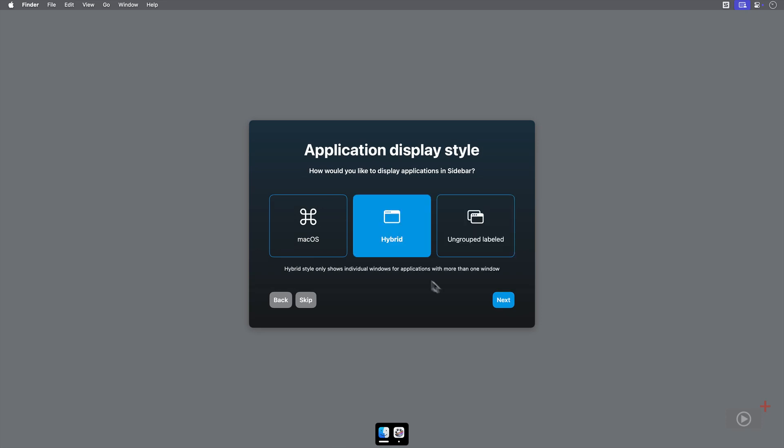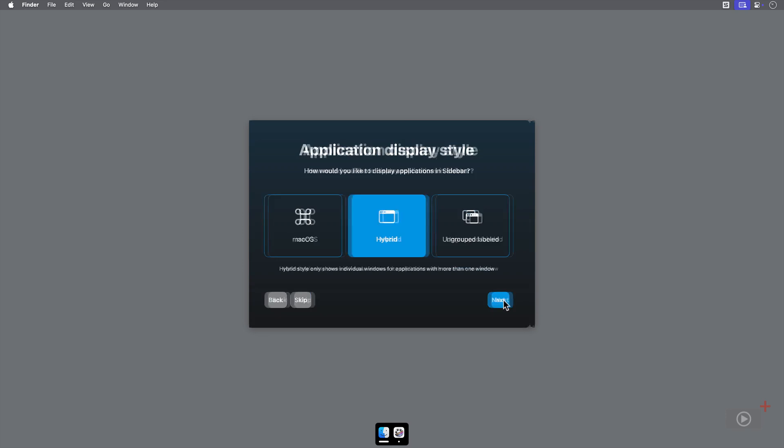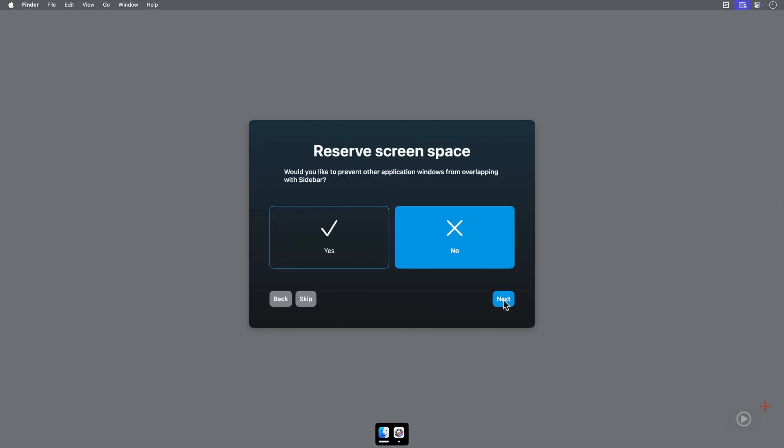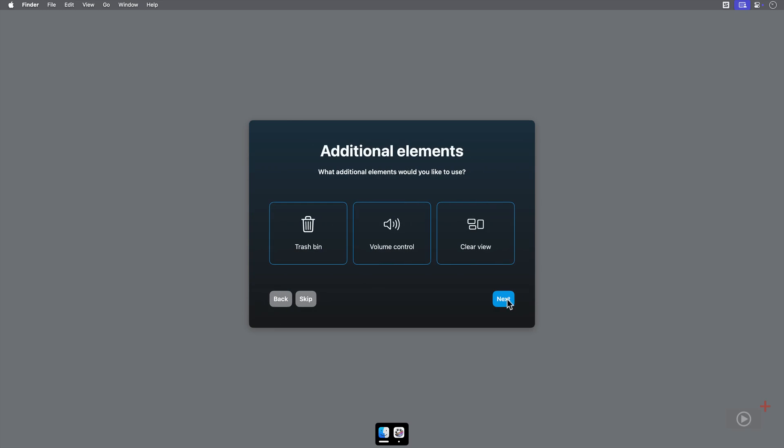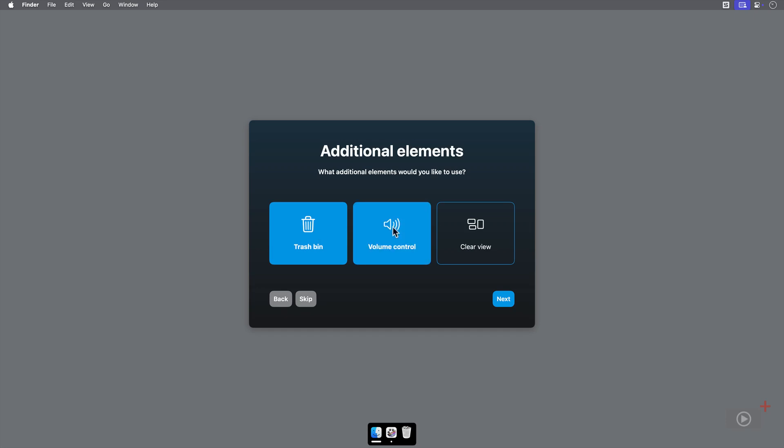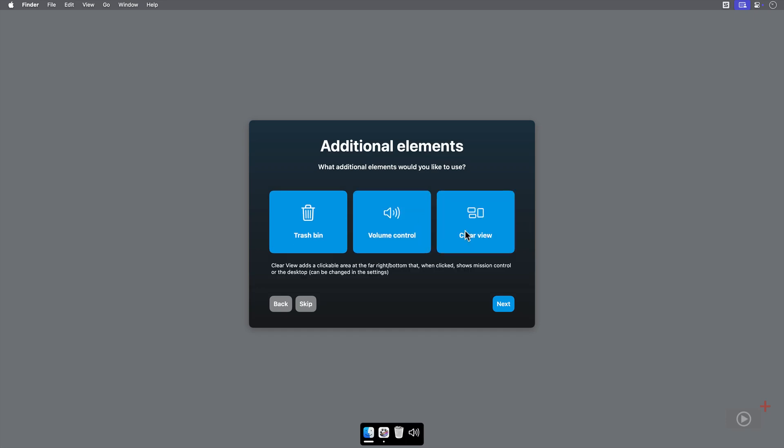And we get to see some other features later. If reserved screen space is turned on, it means applications won't be able to pass over the dock or behind them. The dock below will be reserved just for the dock. There's also an option to add certain default icons here, such as the trash bin and volume control. We can also turn on Clear View.